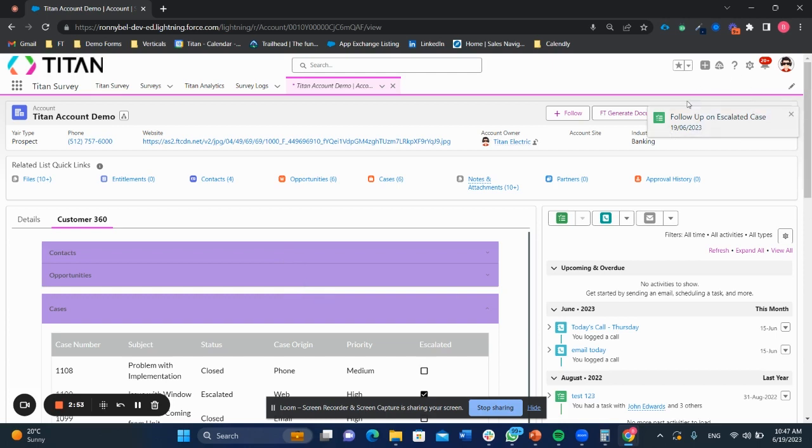As you can see, Salesforce now even told me a follow-up on escalated case because it received that notification and that update in real time.